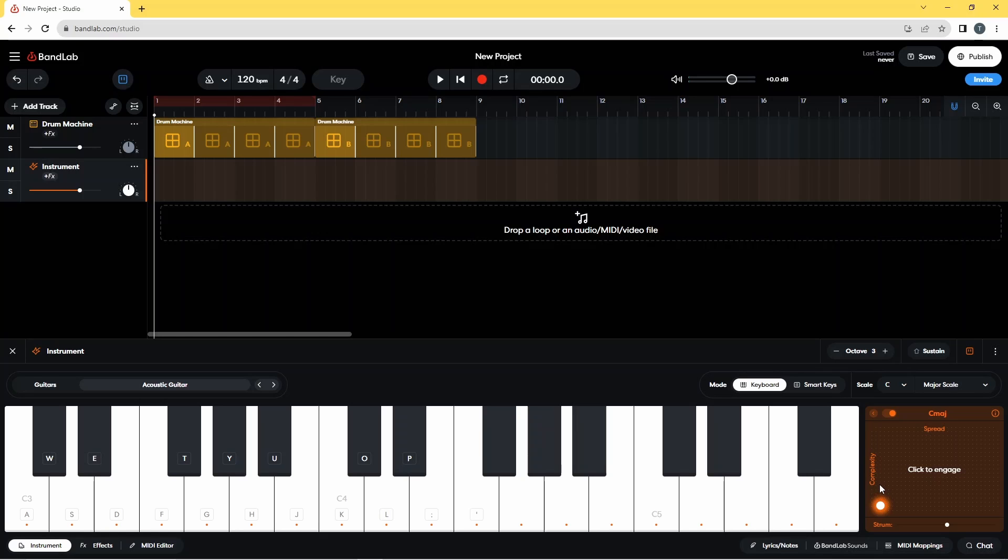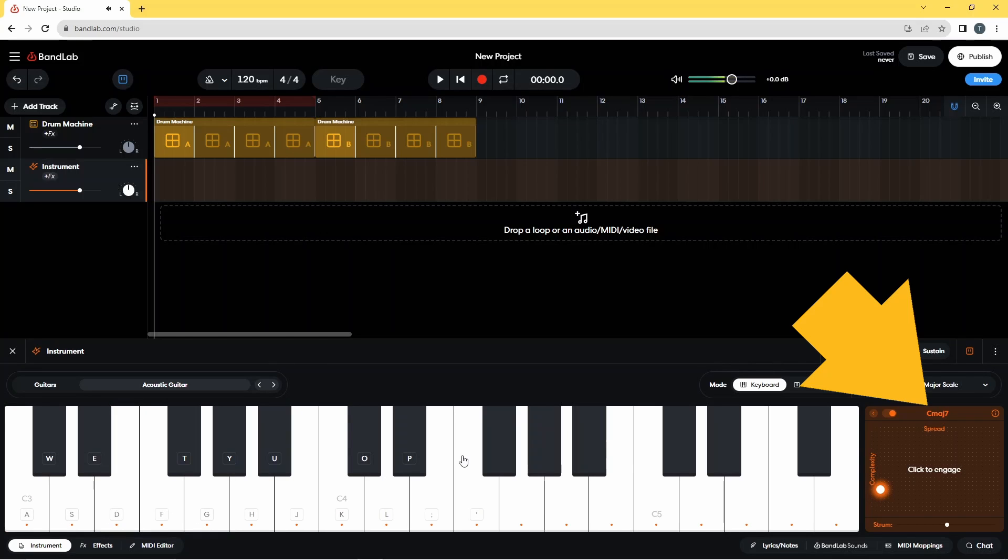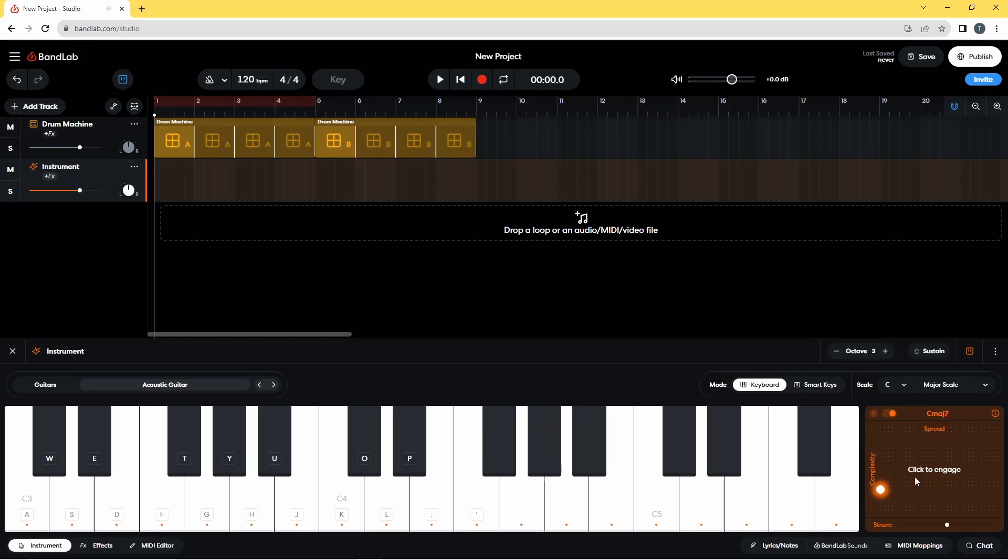Now if I move that dot up a bit by pressing on the screen and then clicking a little bit higher, and now press on the same note, you'll see it now says C major 7.